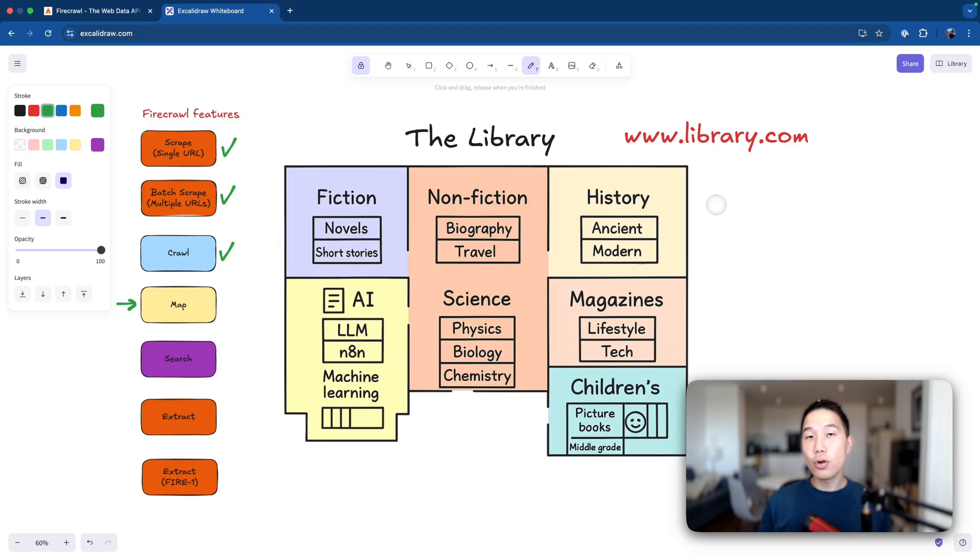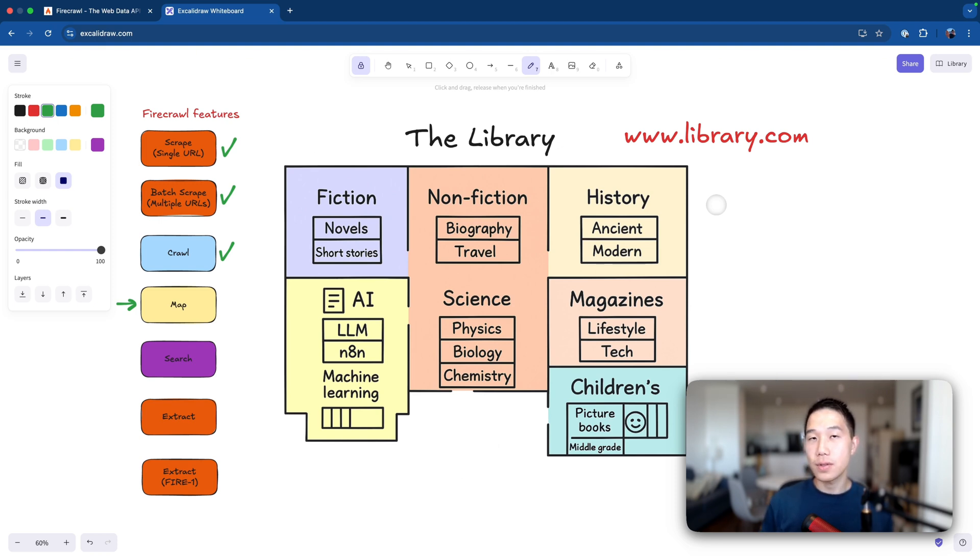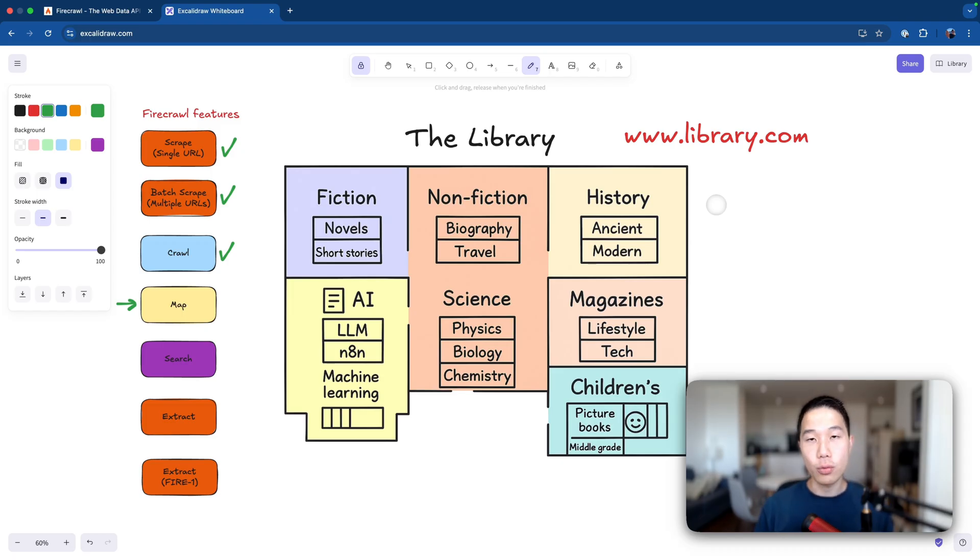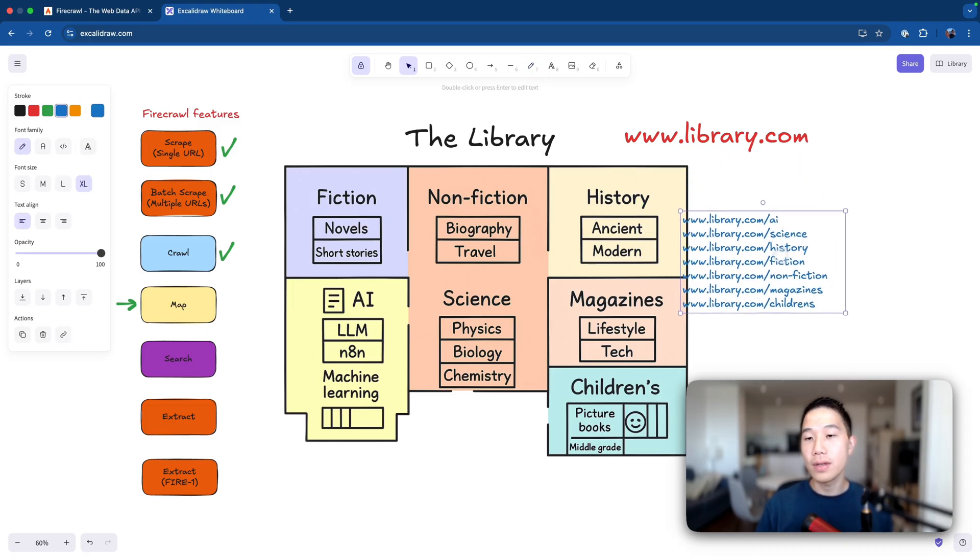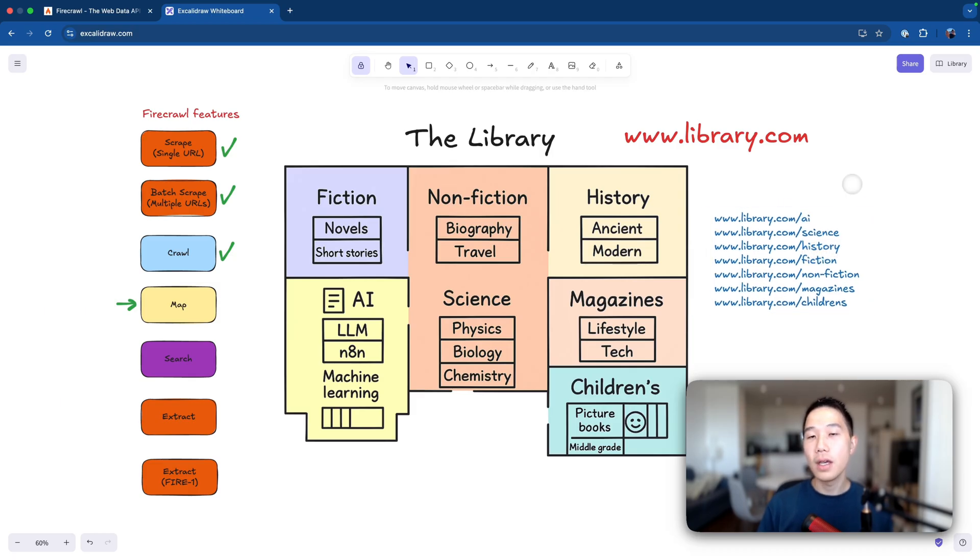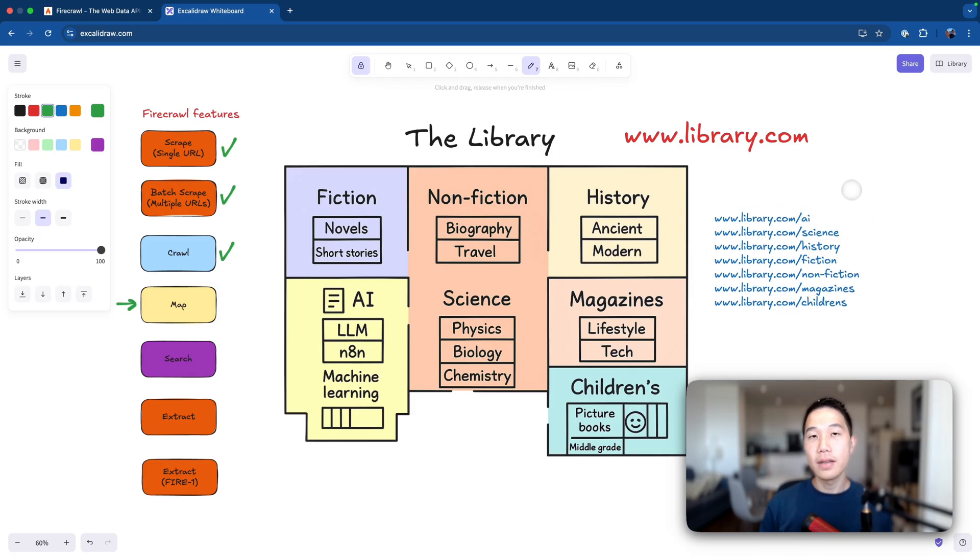Now since crawling usually takes much longer time, and most of the time we don't even need that large amount of content to start with, that's where the map feature will be useful. Now instead of crawling the entire library's content, the map feature will only return us the structure of the website, which means all the URL paths that are associated with this domain.